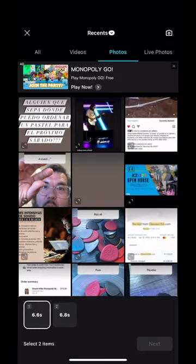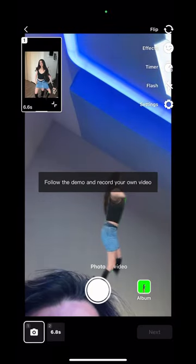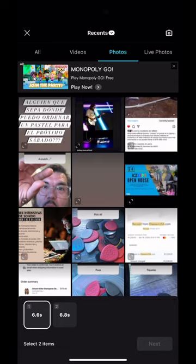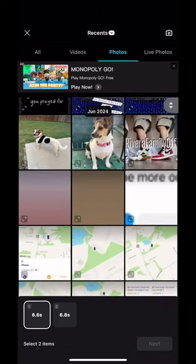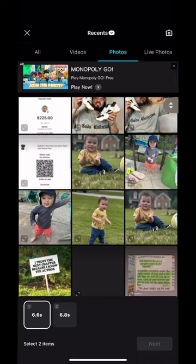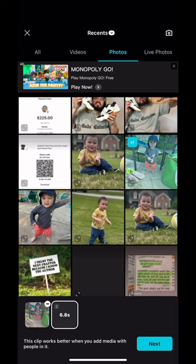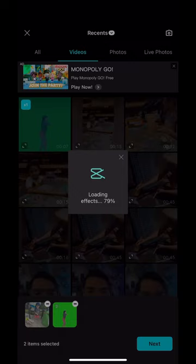Then you're going to first want to choose a photo. You can either choose the same photo that you used for your original video, or something similar, whatever you want. I'm going to choose this other one where he's standing there. Once you pick that photo, then you're going to pick the video that you just uploaded. Then you're going to hit generate.